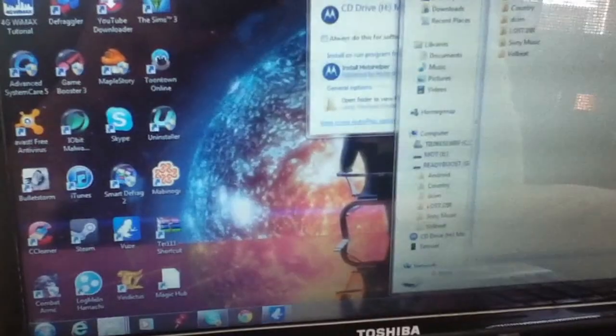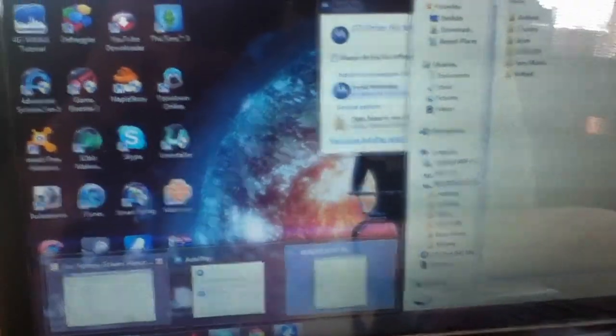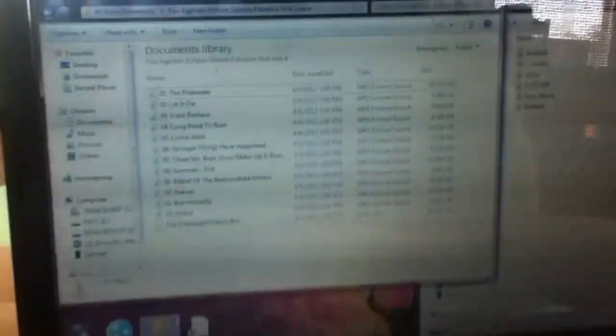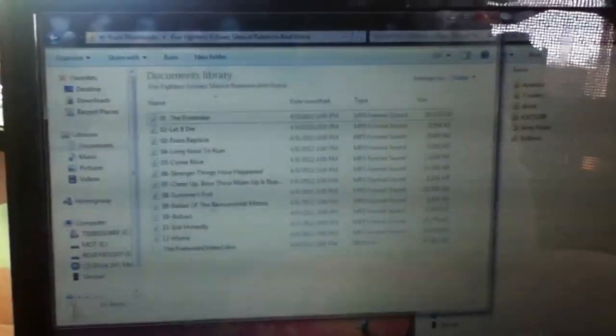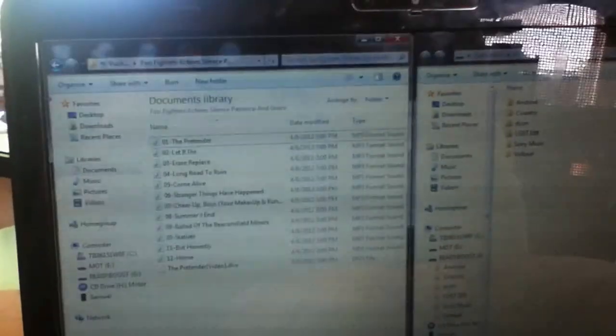And you want to go to your documents where your music is located. So, find your music. I'm going to use Foo Fighters for this. I'm going to put that over to the side.